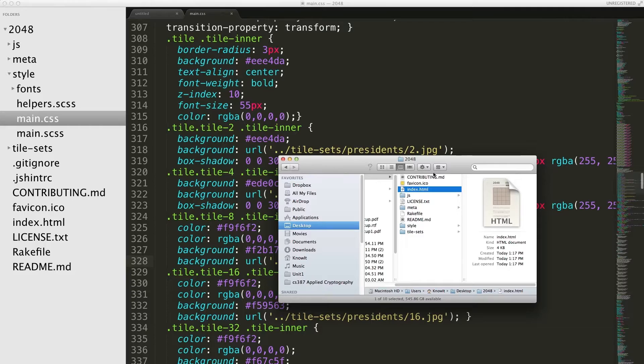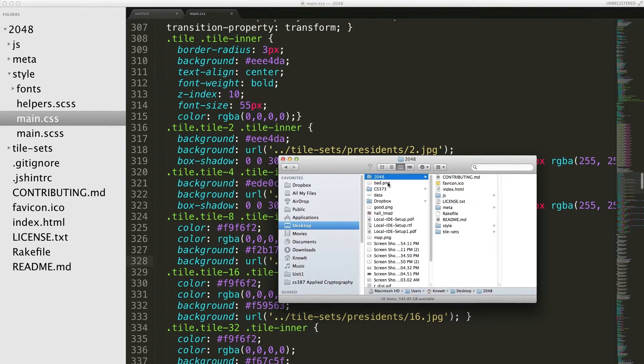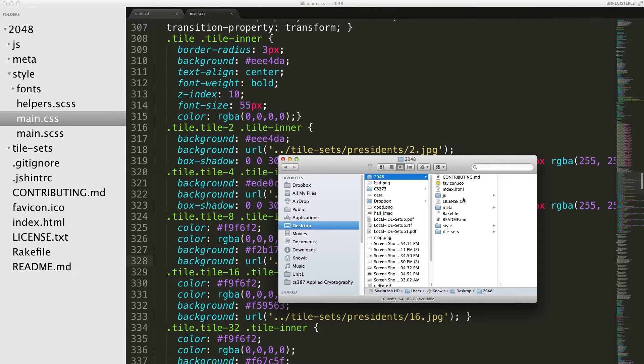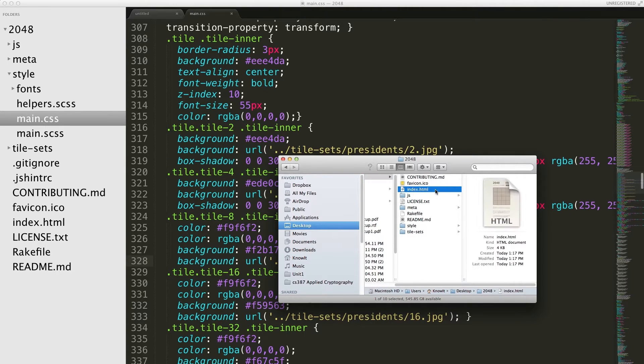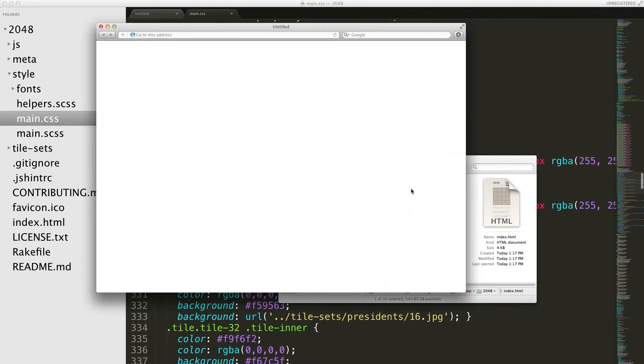So if we just open up the HTML file in the main directory - this index.html file is what we were looking at earlier. We can just open that up. It'll open in your default browser.